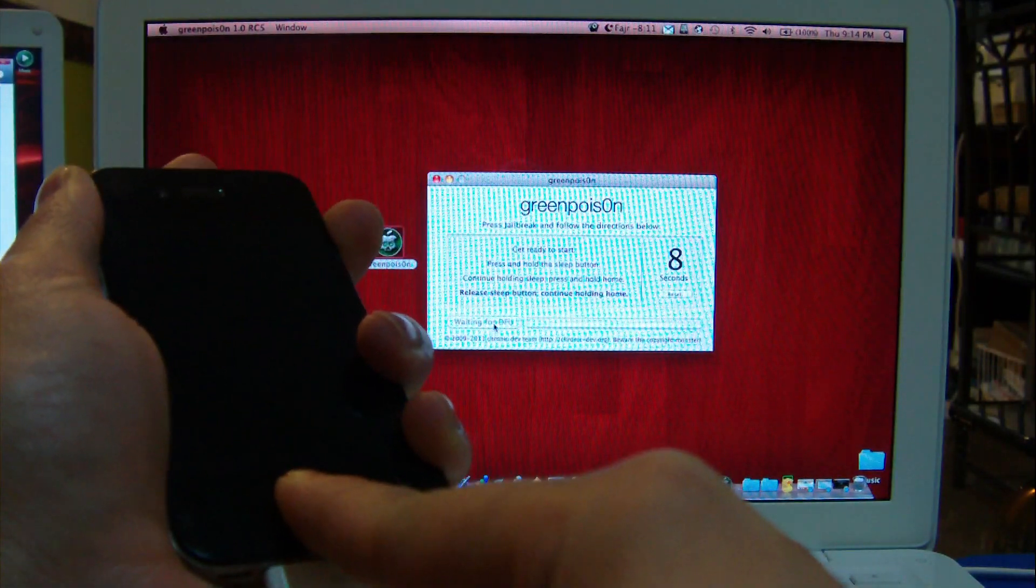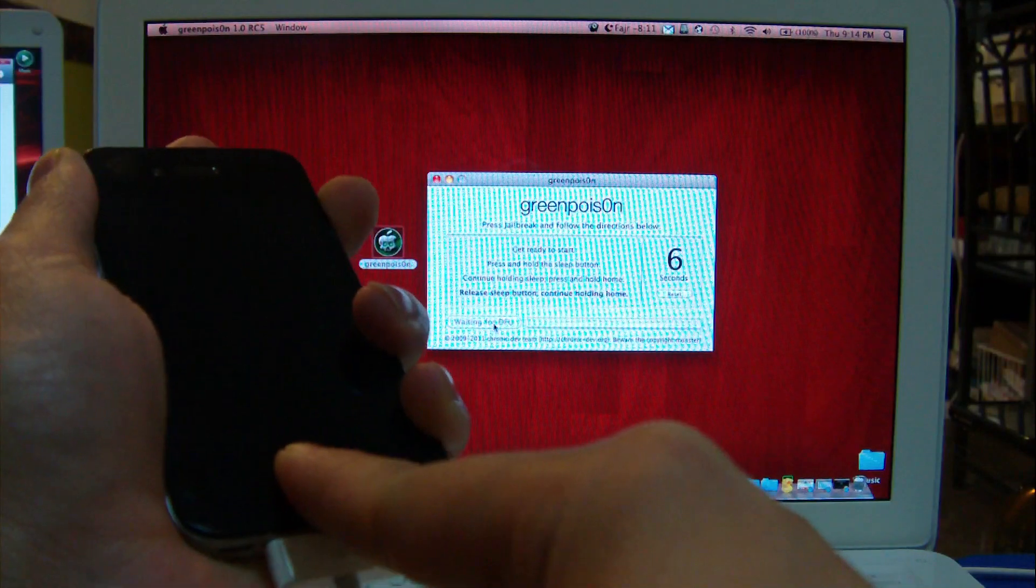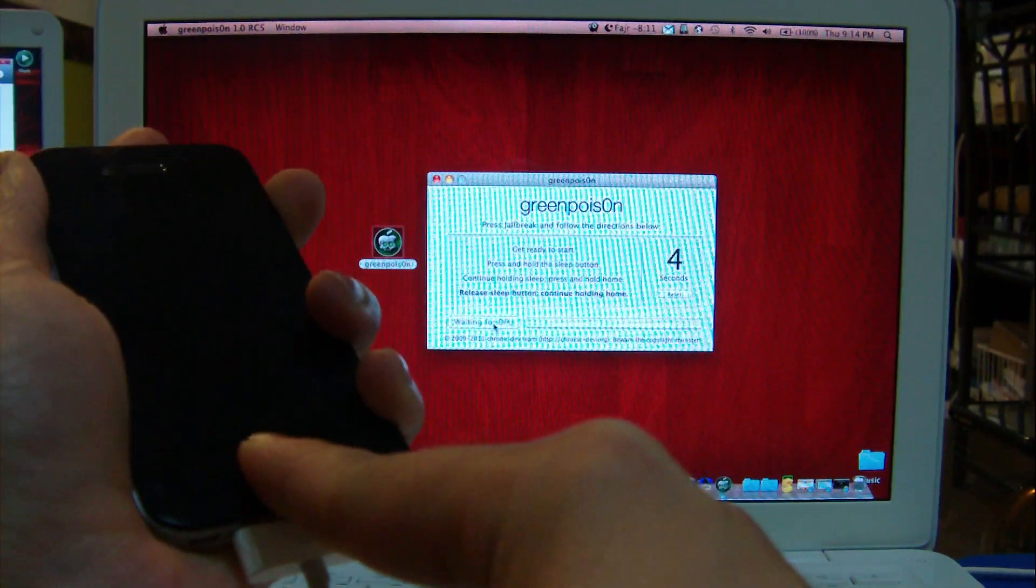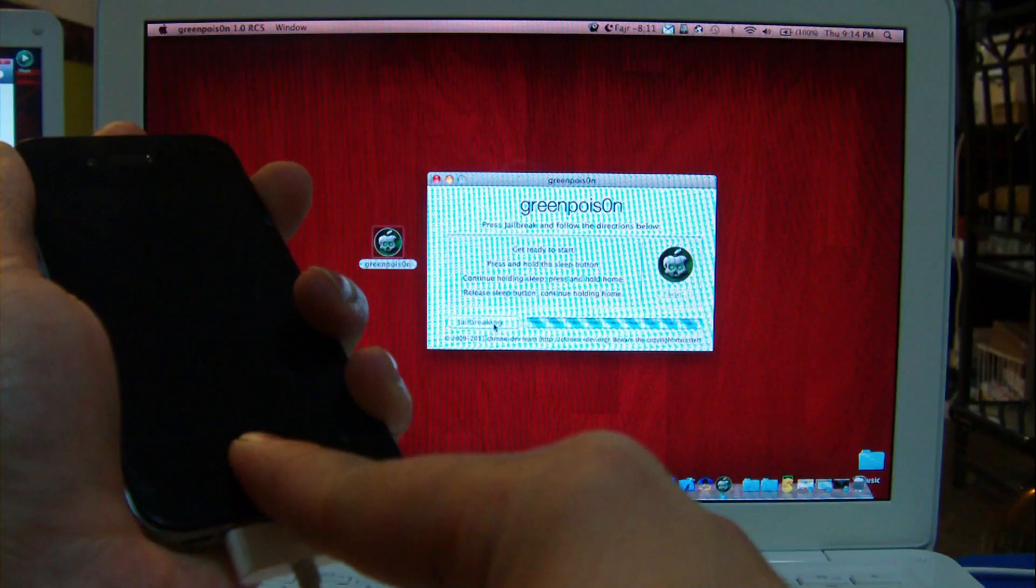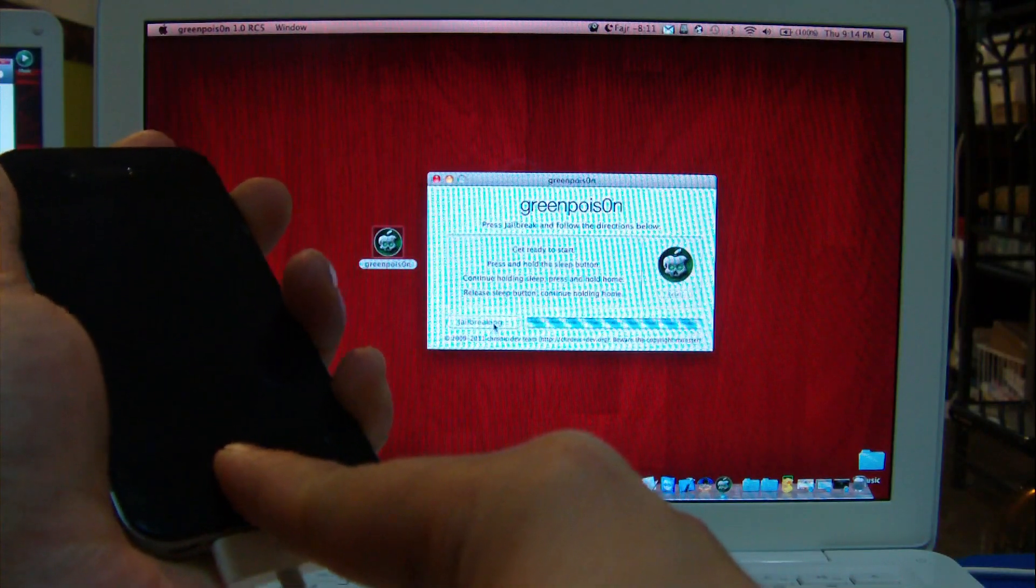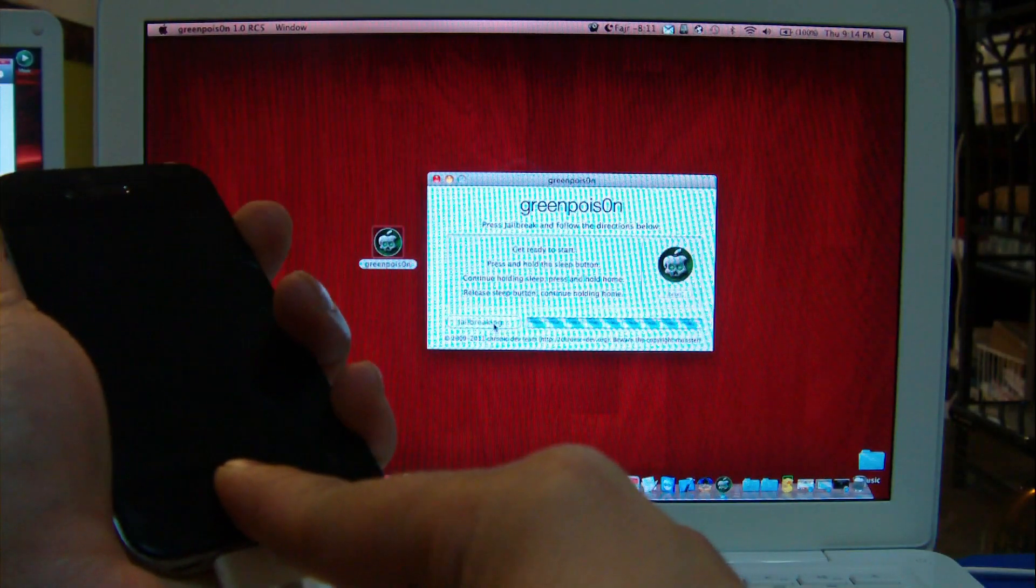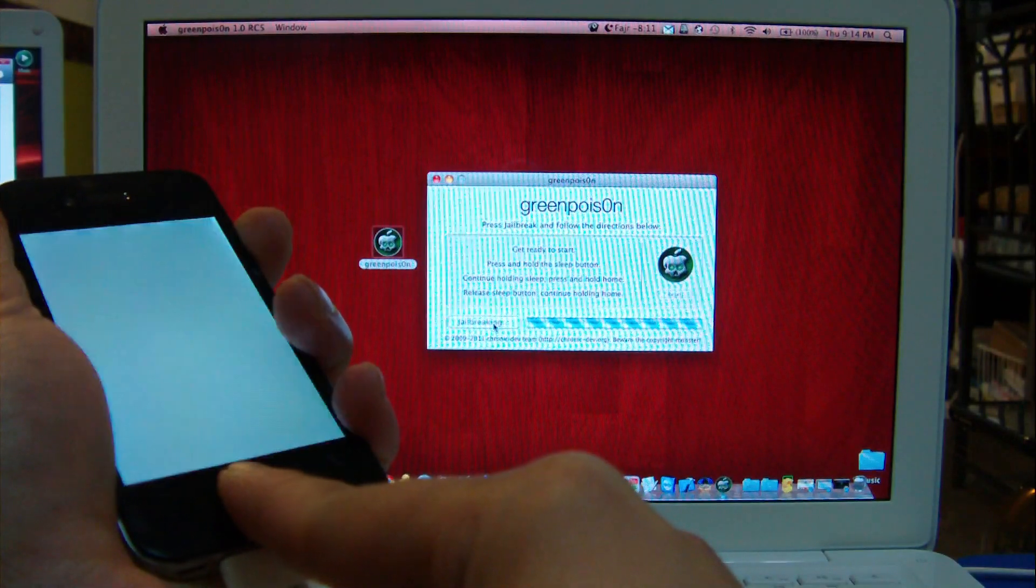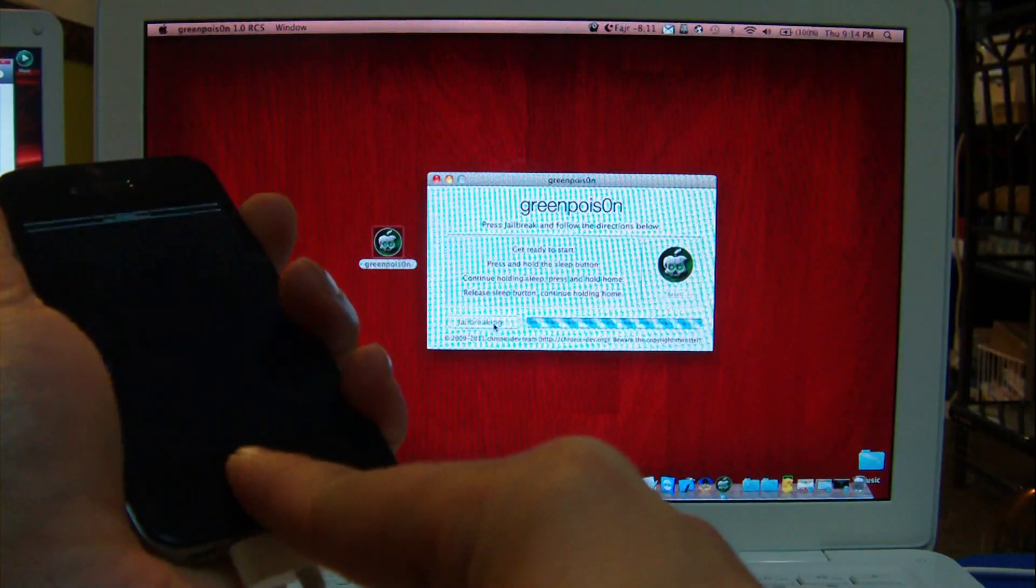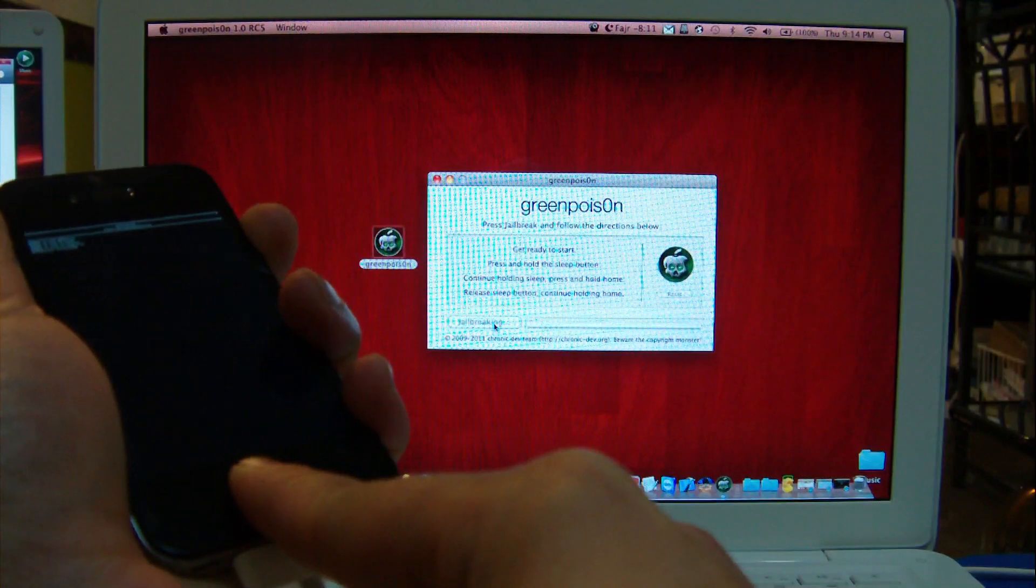Now it tells me to release the power button but keep on holding home for another, let's say, 10 seconds. Keep on holding the home till you see the jailbreaking thing appears on the screen and your iPhone flashes white.